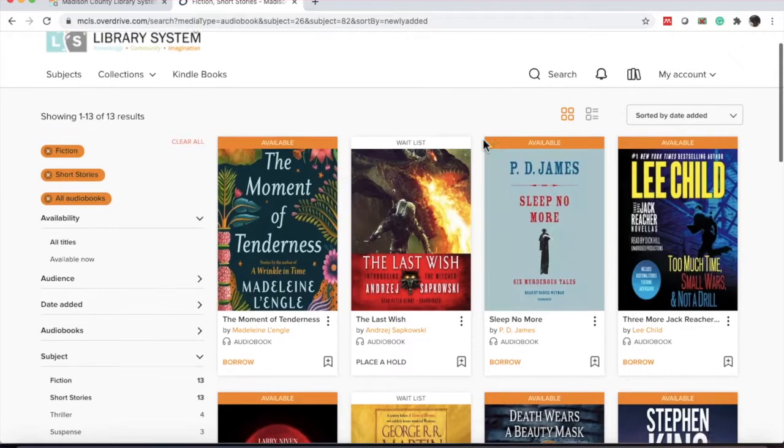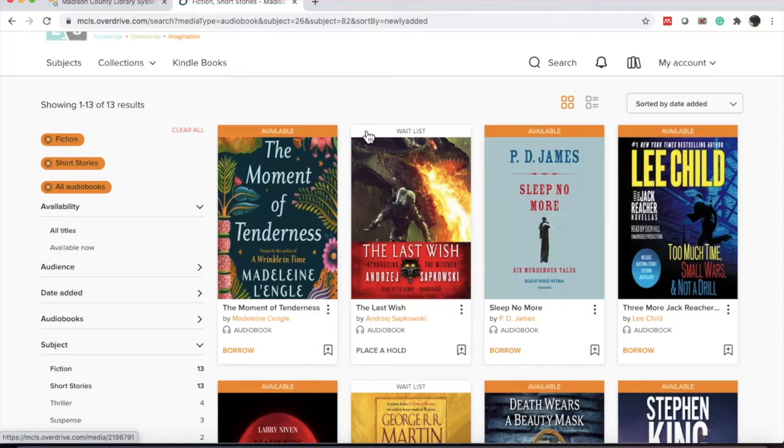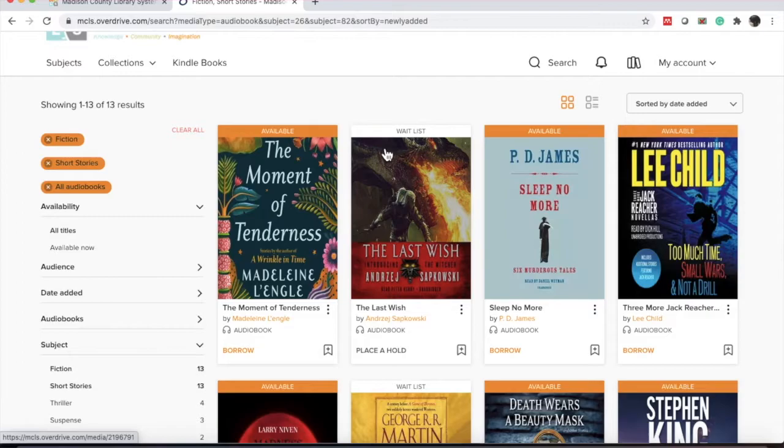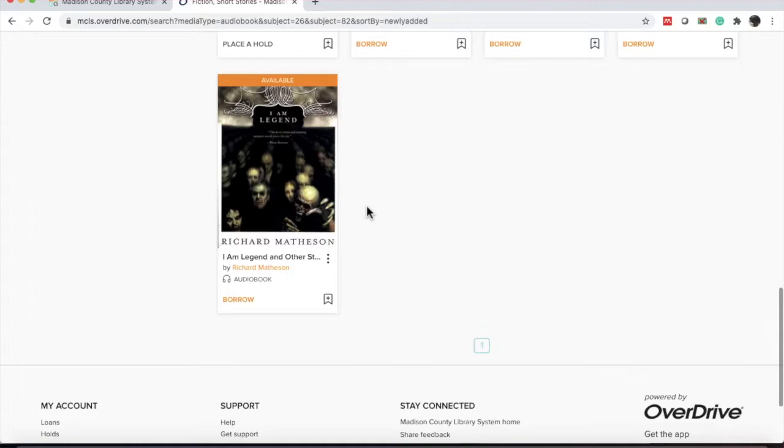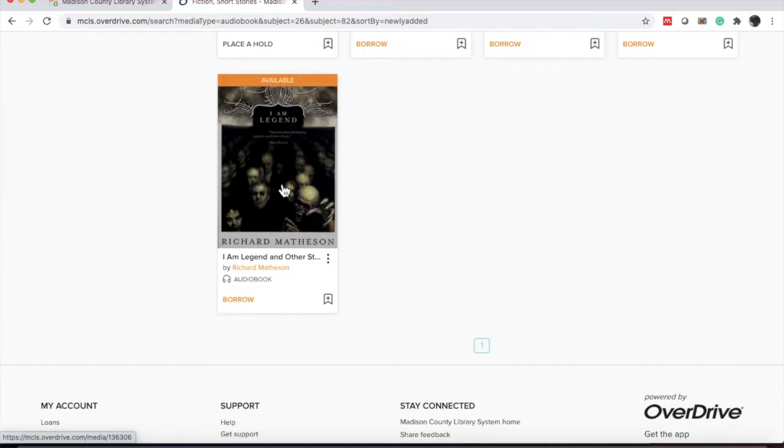At the top of each cover, you'll notice an orange or white bar. Orange means the title is available for checkout at this time. If it's white and says waitlist, that means that it's checked out and you can be placed on hold for it.